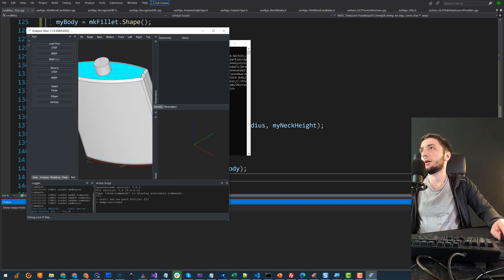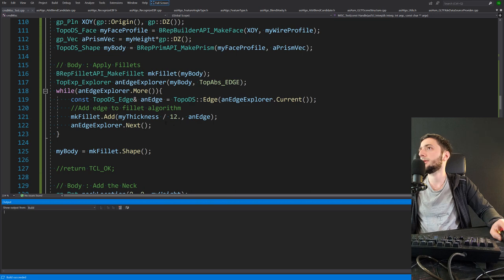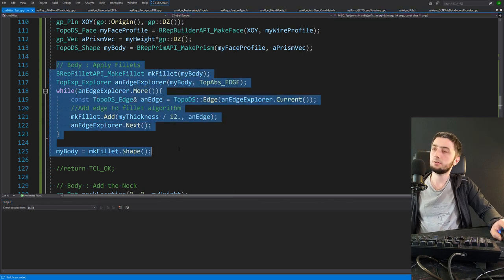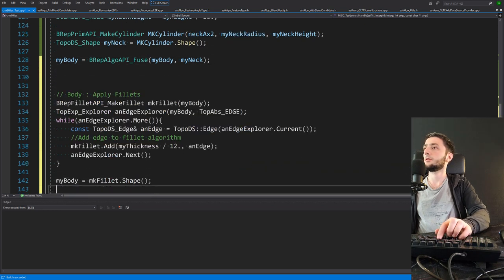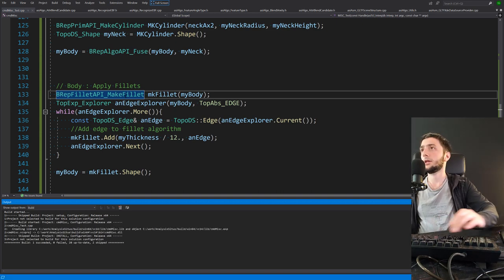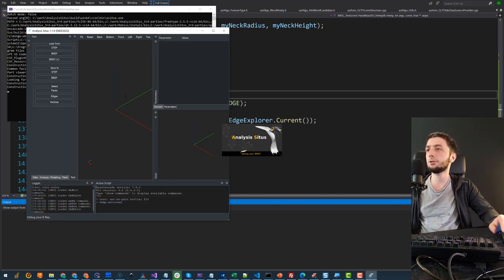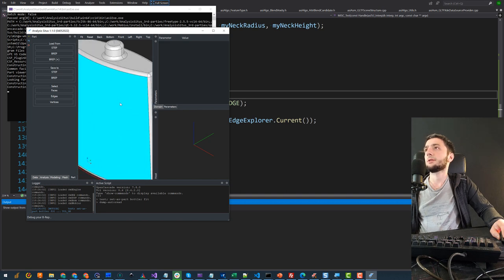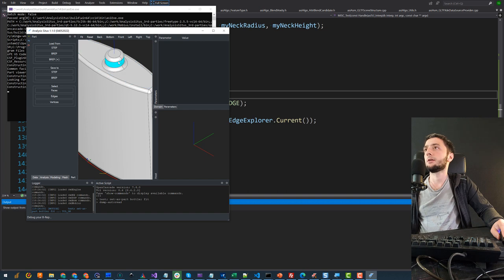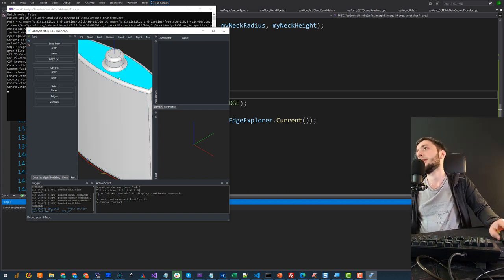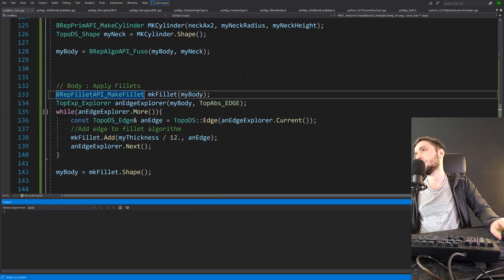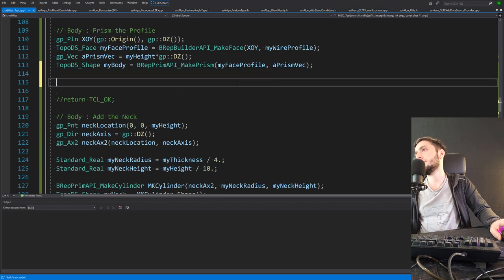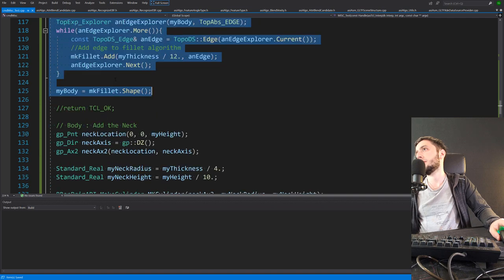If I made the fuse before the fillet operation, the result would be different — fillets would also be applied at the junction. I can try moving the fillets code to right after the fuse. The logic still iterates over all edges of the model and blends them, but the result is quite different because the sharp edge at the prism-cylinder junction also gets blended. That looks a bit strange, so I should restore the original state and move fillets back to where they were initially.